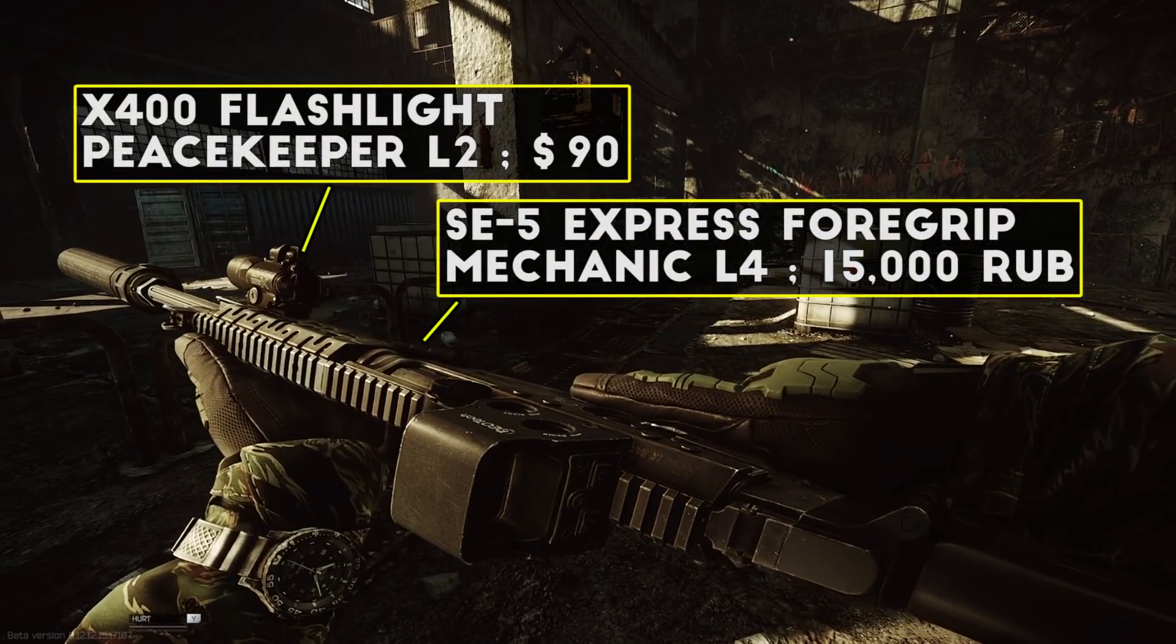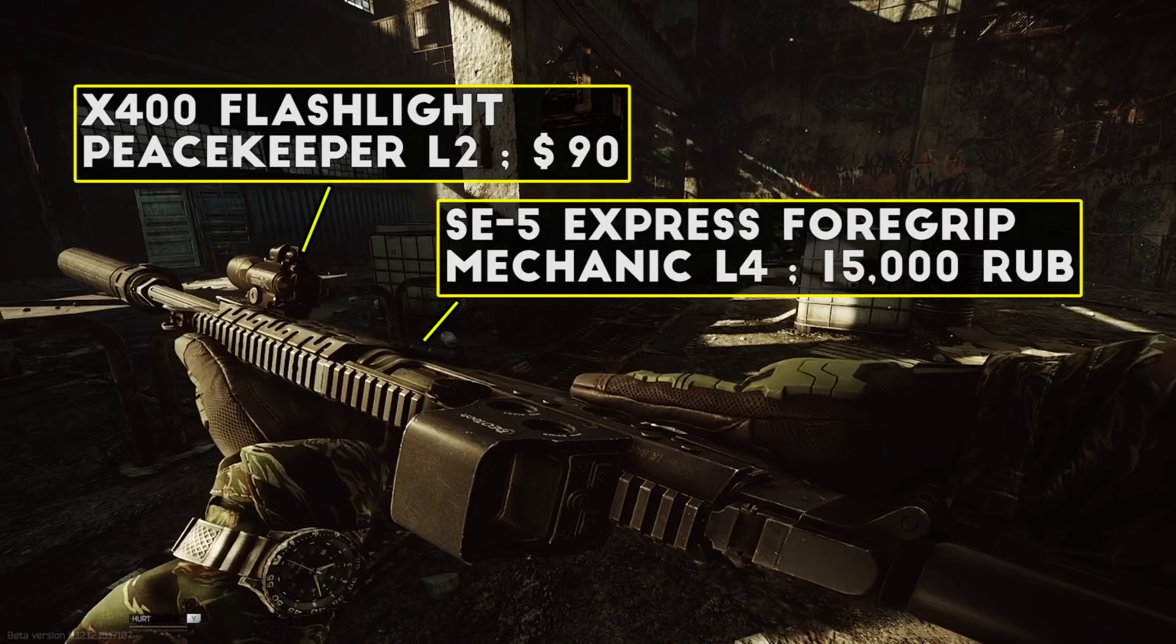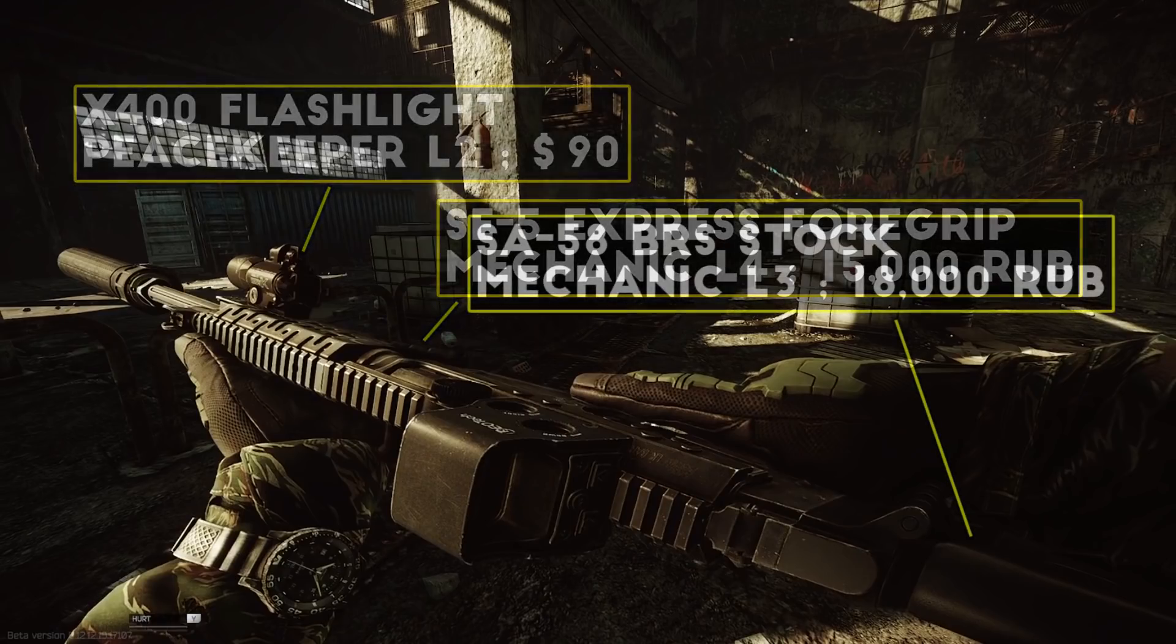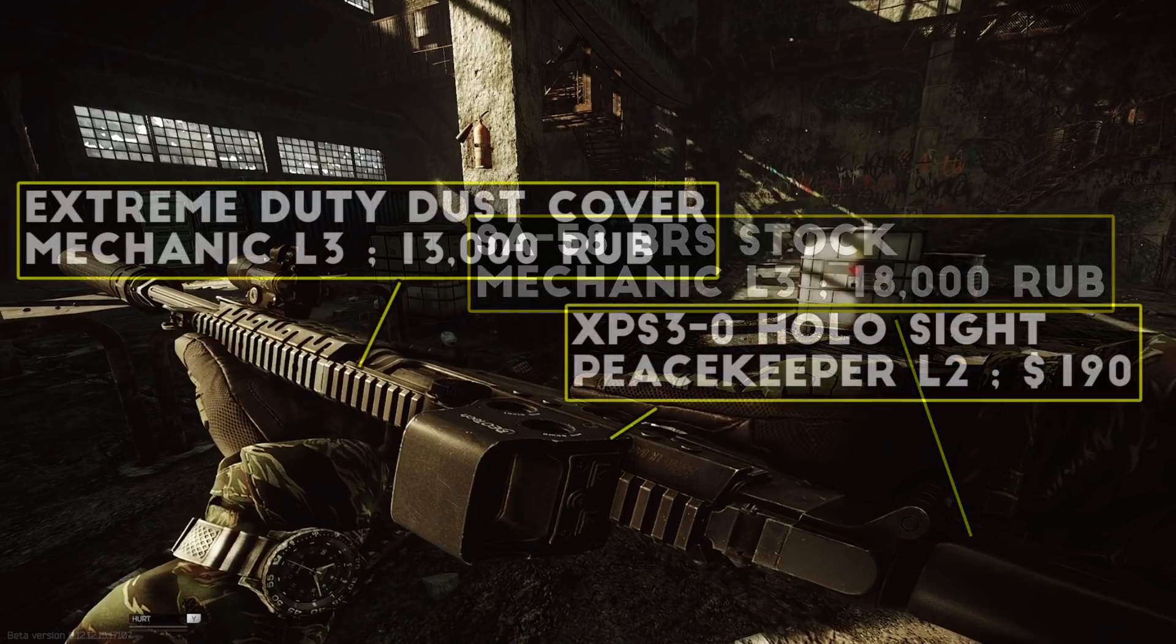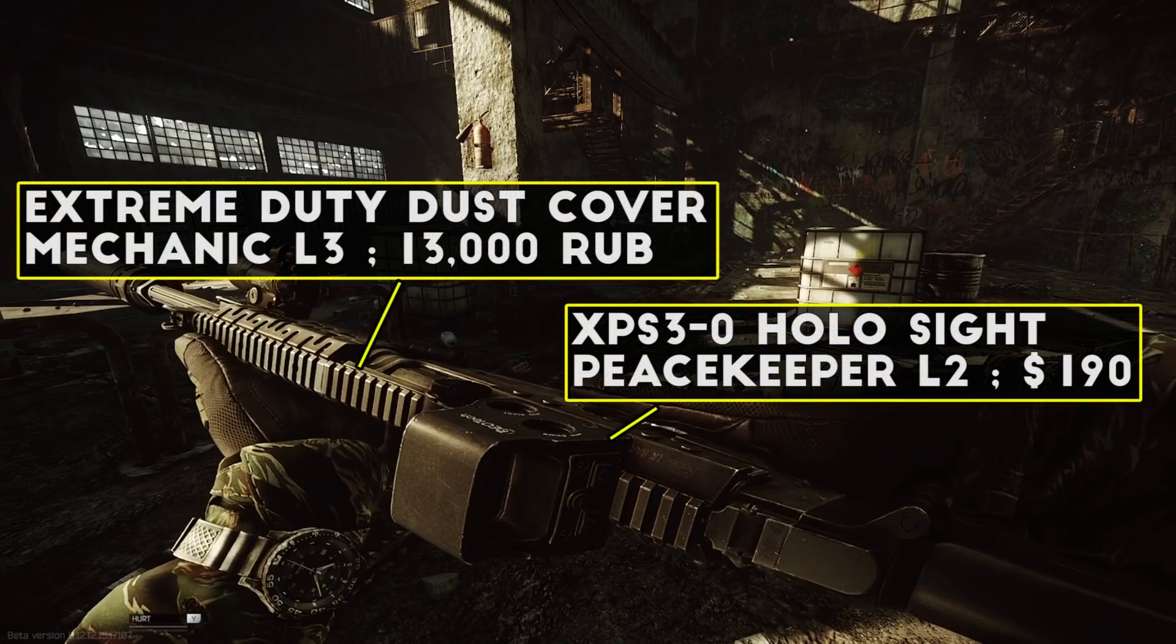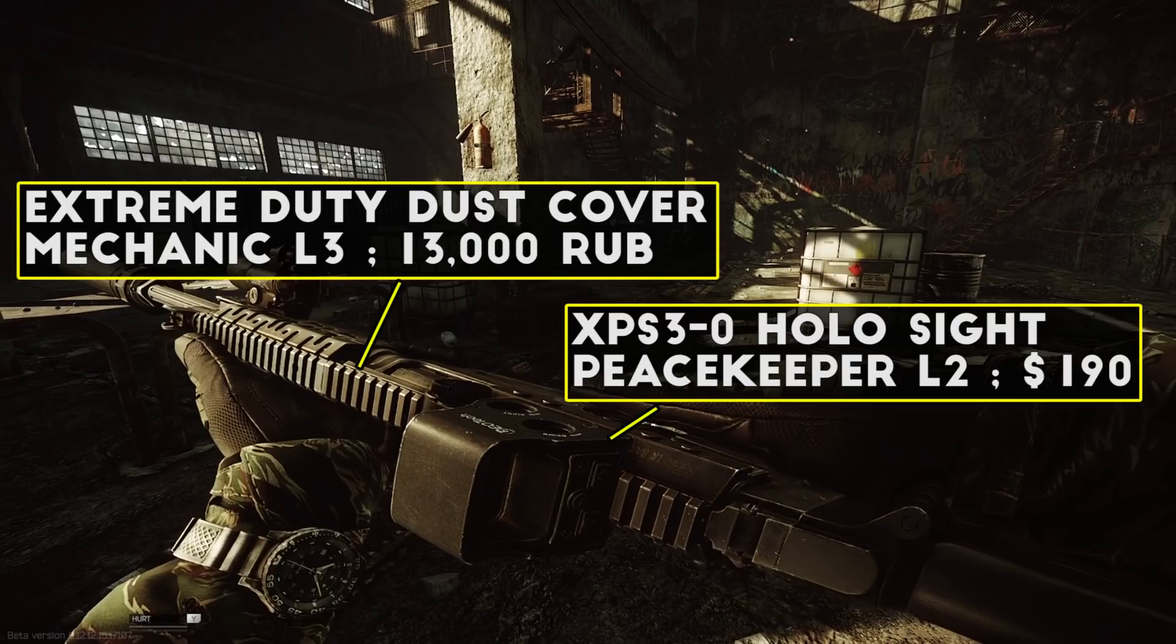Though I probably could have swapped out for the RK2 for better recoil for these raids, I also have an X400 flashlight to blind anyone that gets up close. For the stock I'm running the SA-58 BRS stock which has great stats for a good price, and I have the Extreme Duty Dust Cover for a sight mount with a holographic sight since I was running this build into Factory and pretty much only using it at really close range.